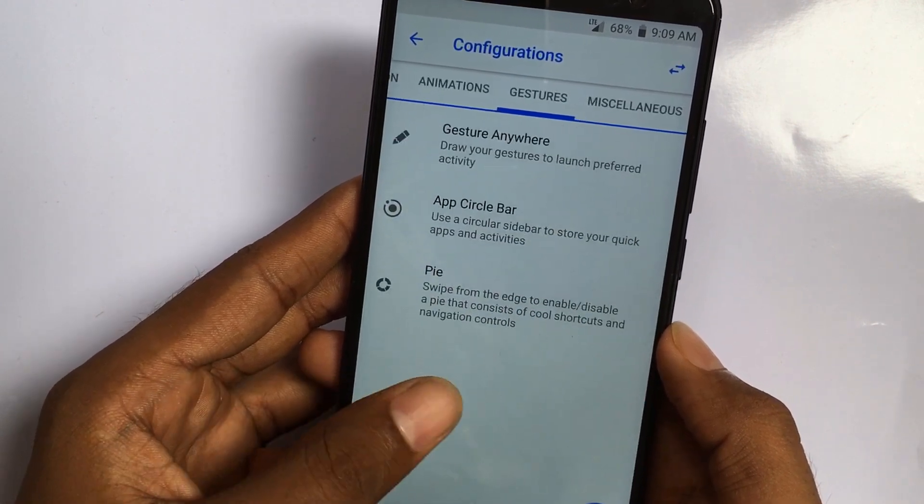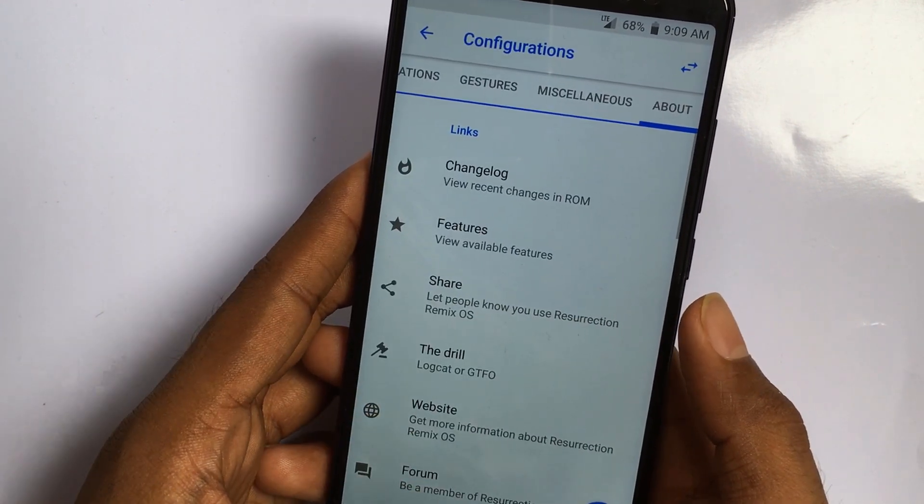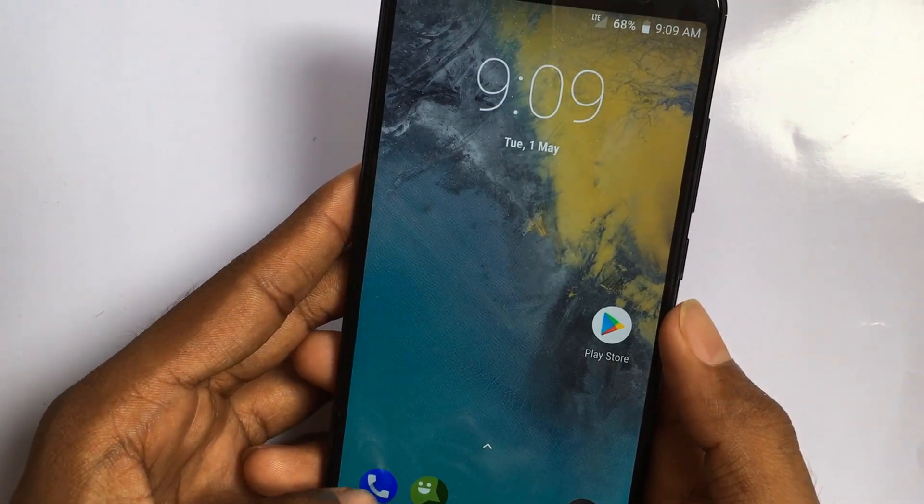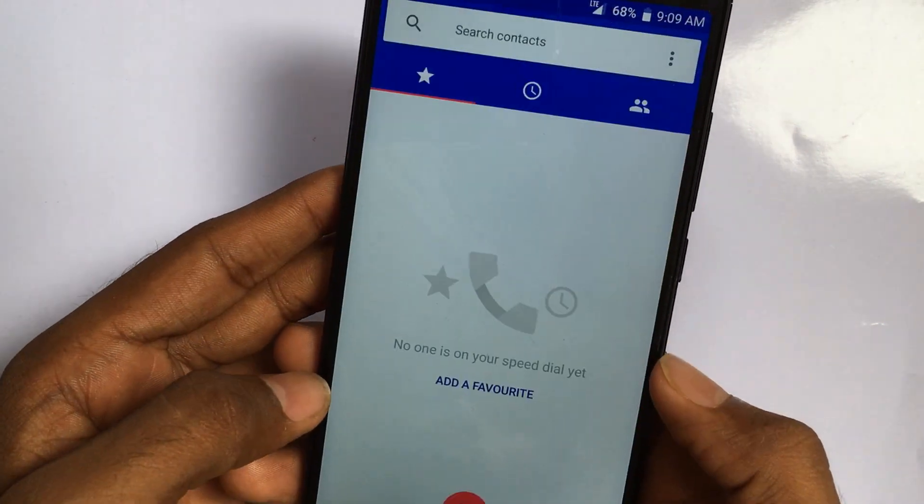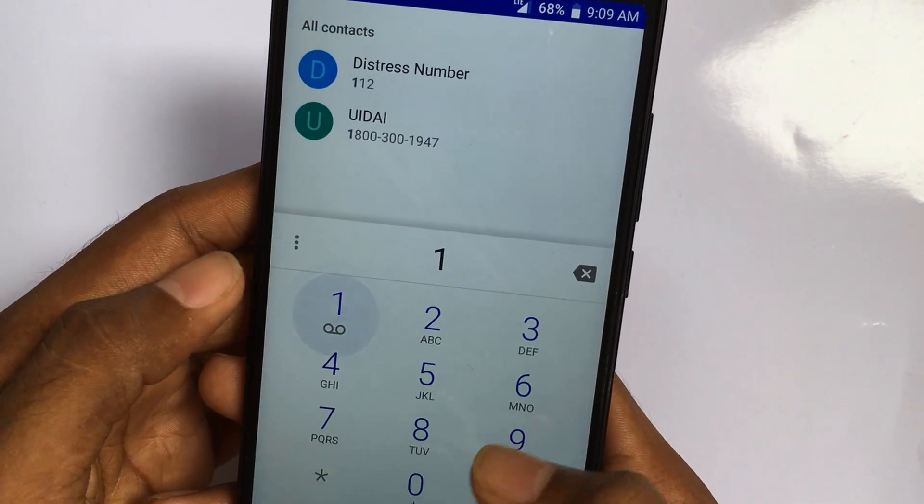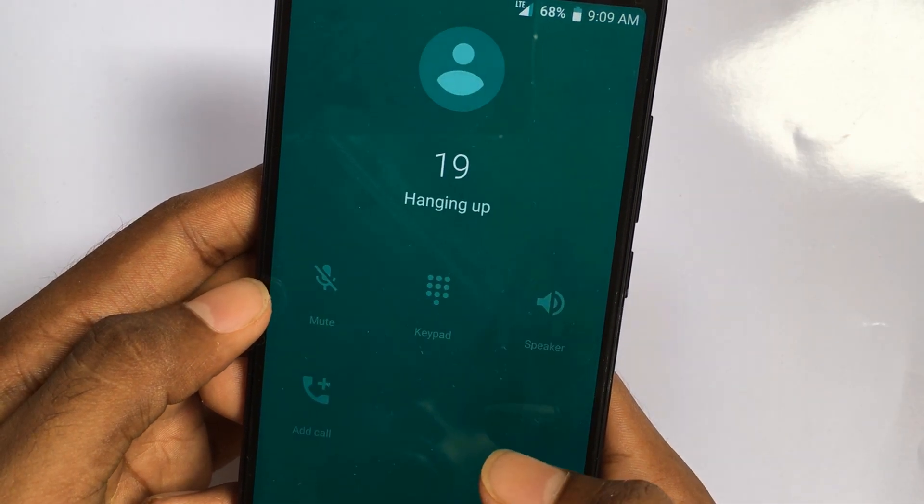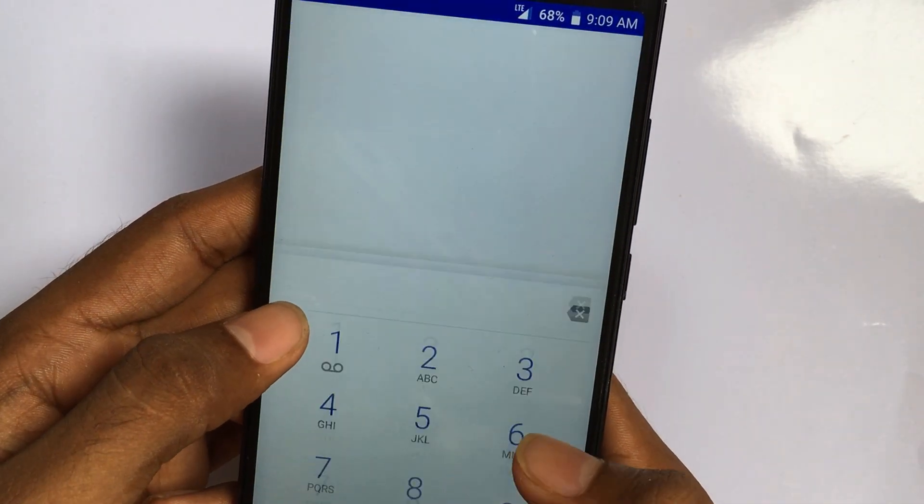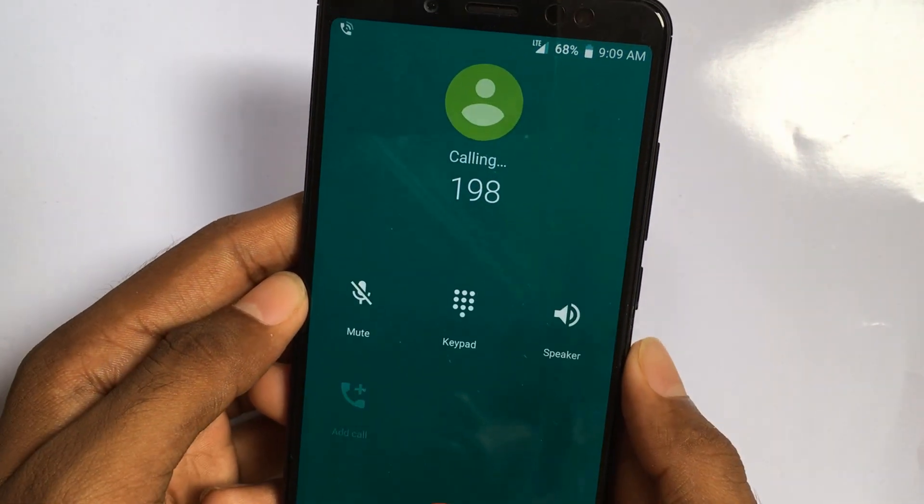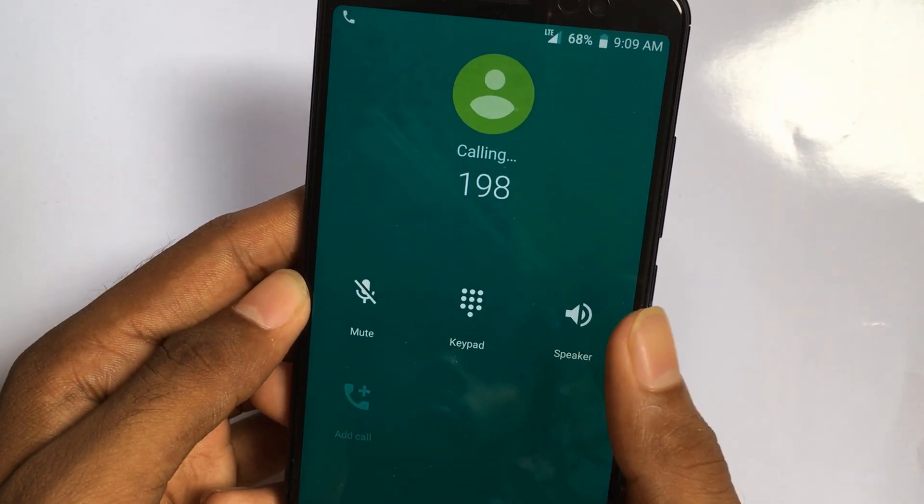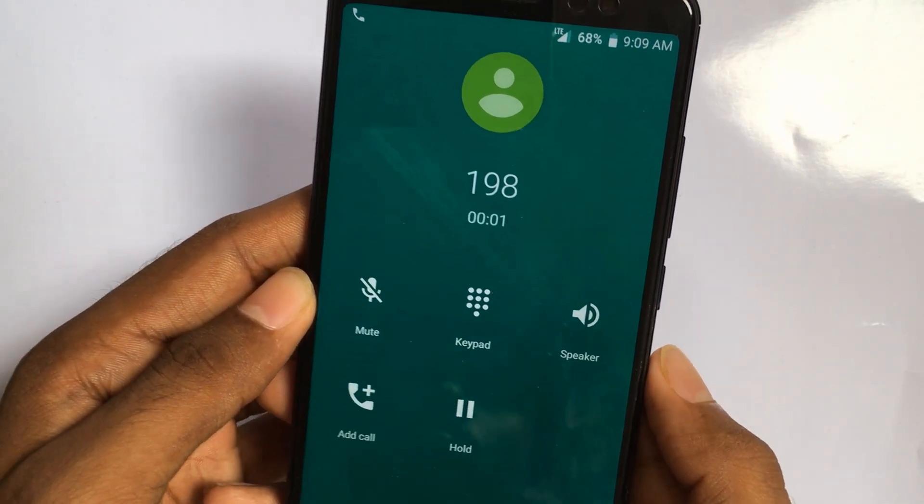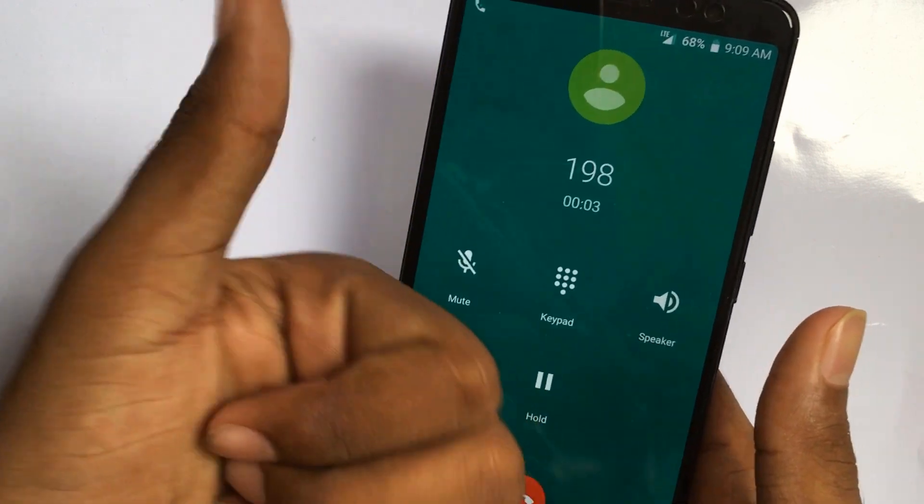Now let's see how the Jio is working. Let's make a dummy call to customer care. Yeah, 198. It's good and the network is good. I made a 10-minute call and it's working very fine.